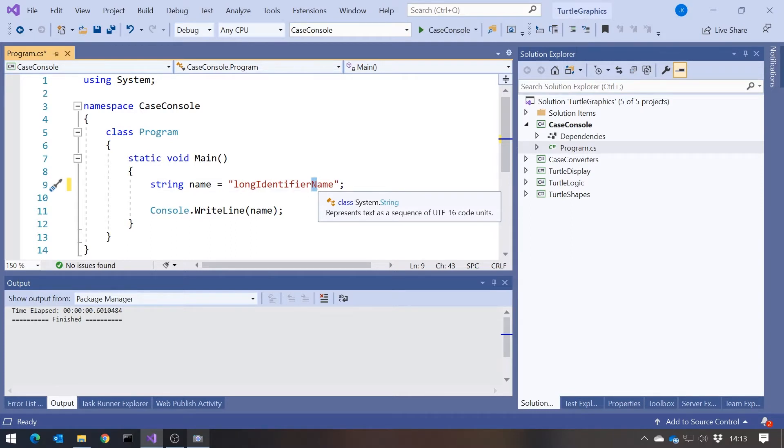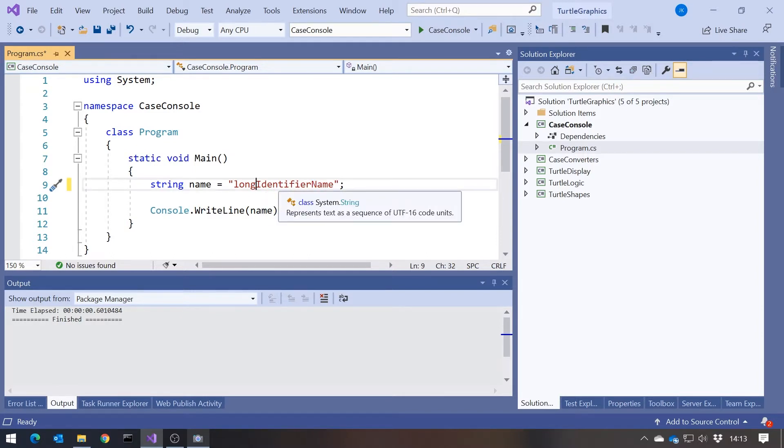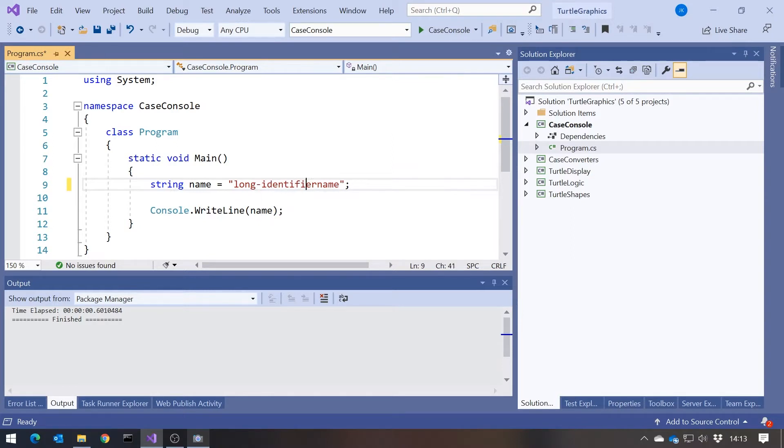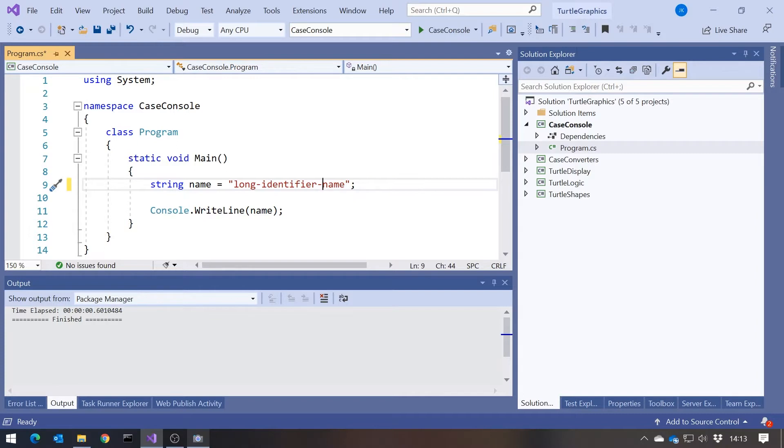And then another type of casing we have is what's used in HTML and CSS, which is what is known as Kebab Casing, where everything is lowercase, but the gaps between words are indicated with a dash. And so this is called Kebab Casing because it looks as though all the words have been slid onto a kebab skewer.